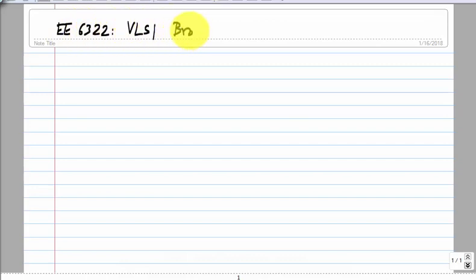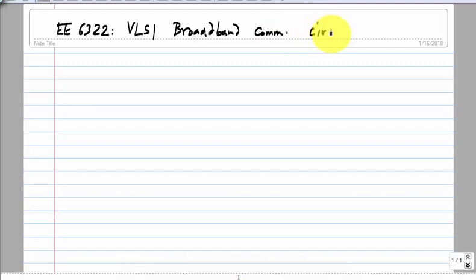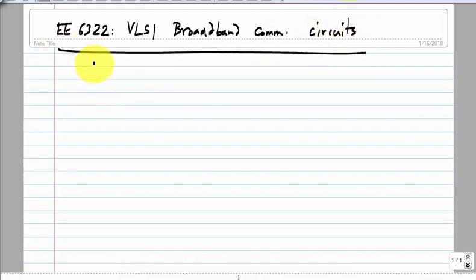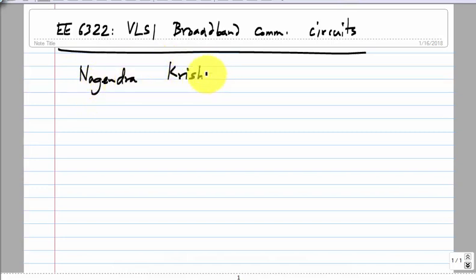This is E6322, VLSI Broadband Communication Circuits. We have four lectures a week, but I will try to organize it so that it averages out to roughly three lectures a week. At the end, we will have some presentations by students, as I had done when I taught this course before, although last time it was slightly different.